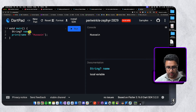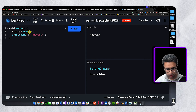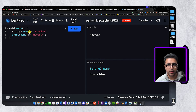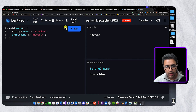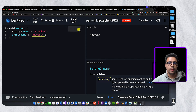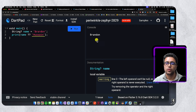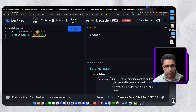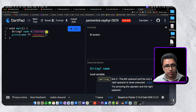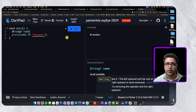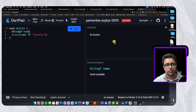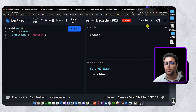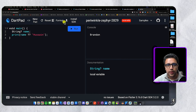If I set a value for name to something non-null, like 'Brandon', and run it, then the console will print 'Brandon'. This is how you use the null coalescing operator within Dart, and it's a very useful thing you should really try to implement within your programming practice.